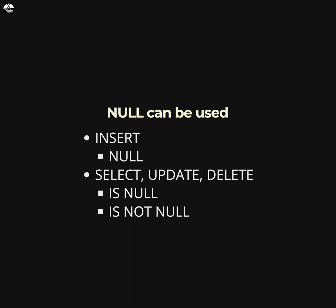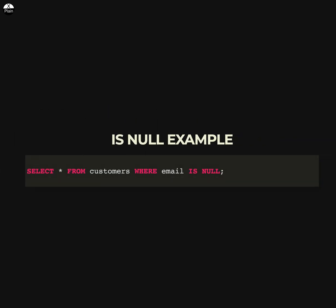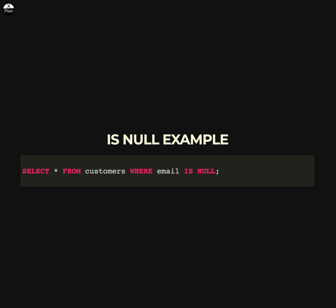You can use the NULL keyword to insert a null value into a table, and you can use the IS NULL or IS NOT NULL operator to test for null values in SELECT, UPDATE, or DELETE statements. Here is an example of using